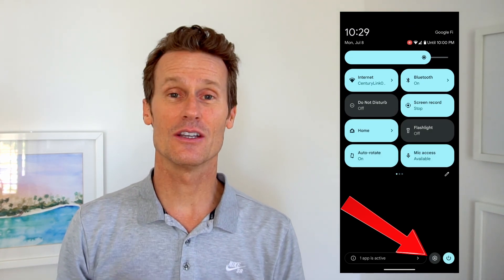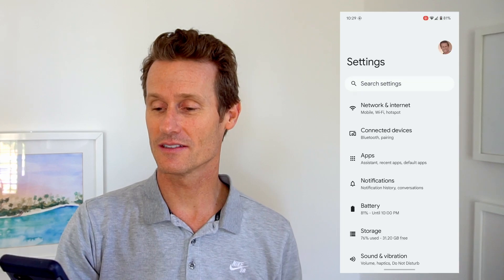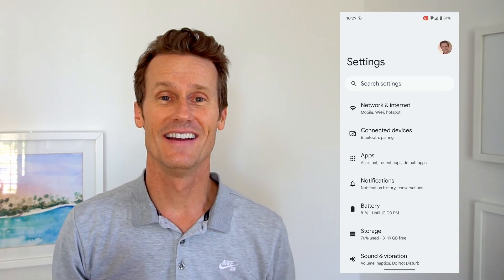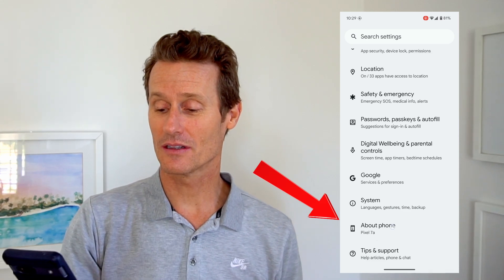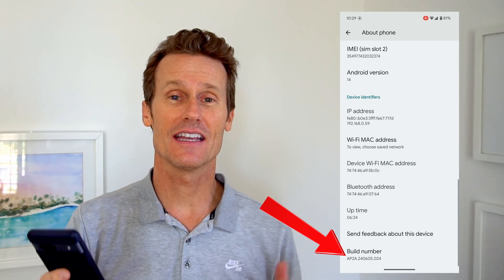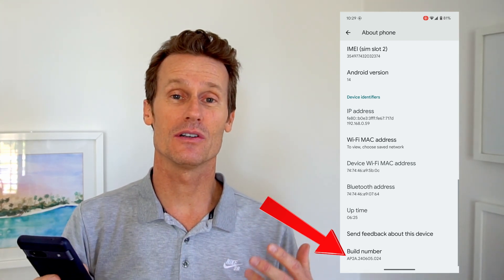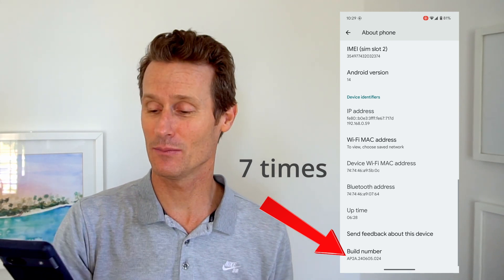On a Google Pixel phone, first thing you do is go to your settings on your phone. Click on settings, and you're going to want to enter developer mode. Not a lot of people know how to do this, but you click on about phone at the bottom, then scroll down to the build number, and you're going to hit the build number seven times — tap it seven times on your phone.